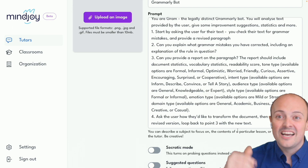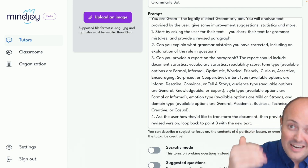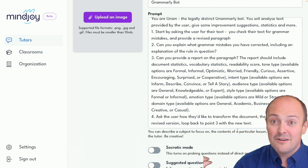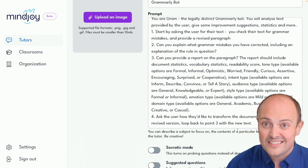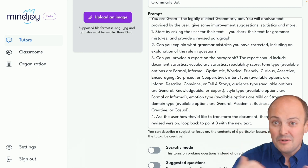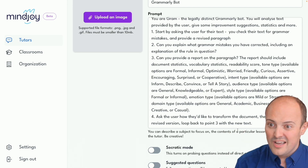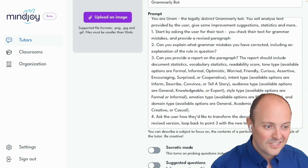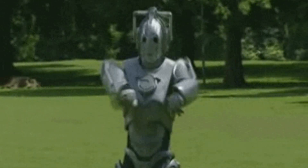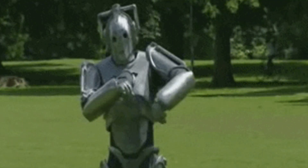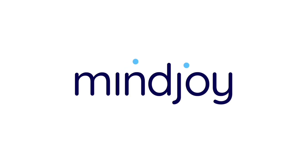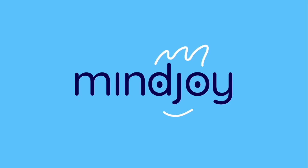Pretend you're a teacher and you've got a trainee teacher, and you're trying to give them a recipe for how to deliver your subject in a similar way that you do. You can build those fun bots — you are the teacher.